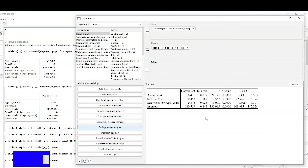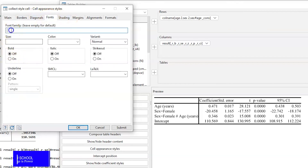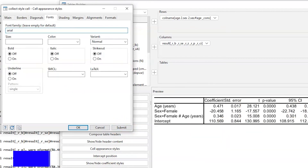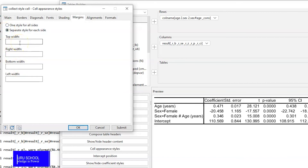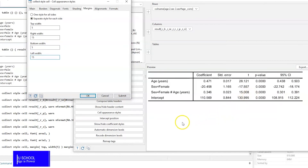The next thing is to change the font type. We go to Cell Appearance and Style, then select Fonts and define the font type we need. In this case, we select Arial. Once we hit Submit, the font type changes. We might also want to increase the margin: click on the Margin section and type 5, 15, 5, and 15. Once we hit Submit, the table is spaced adequately.